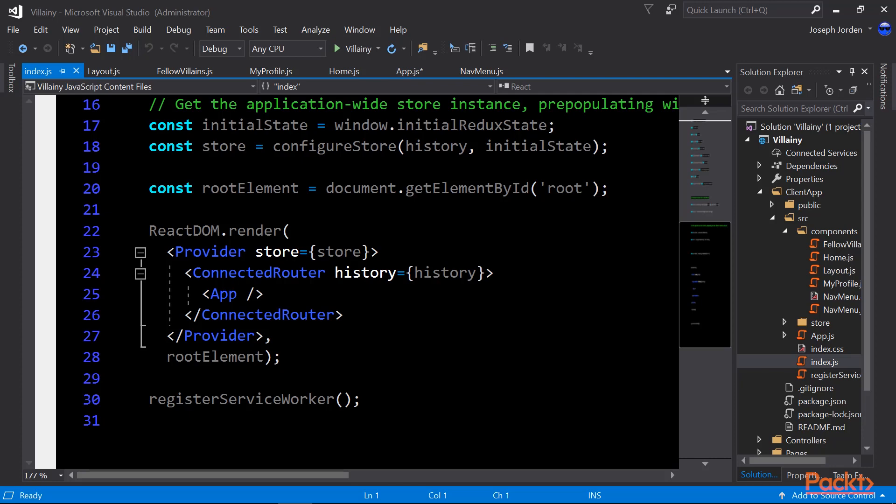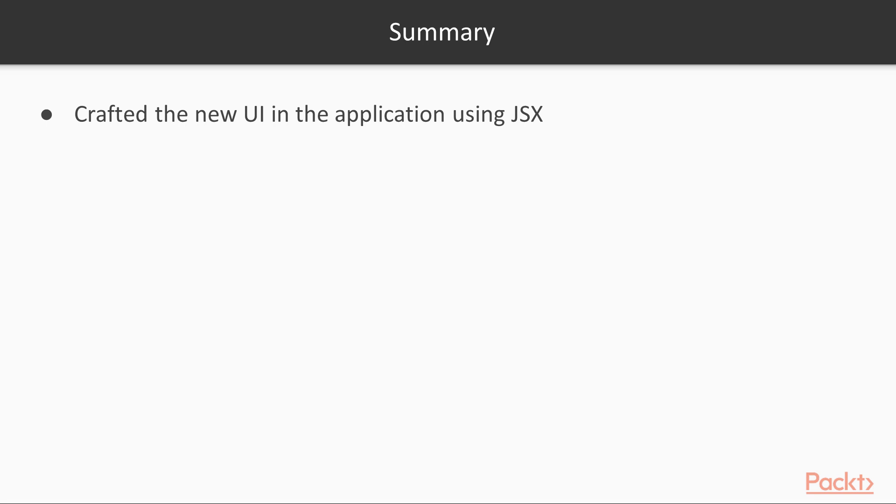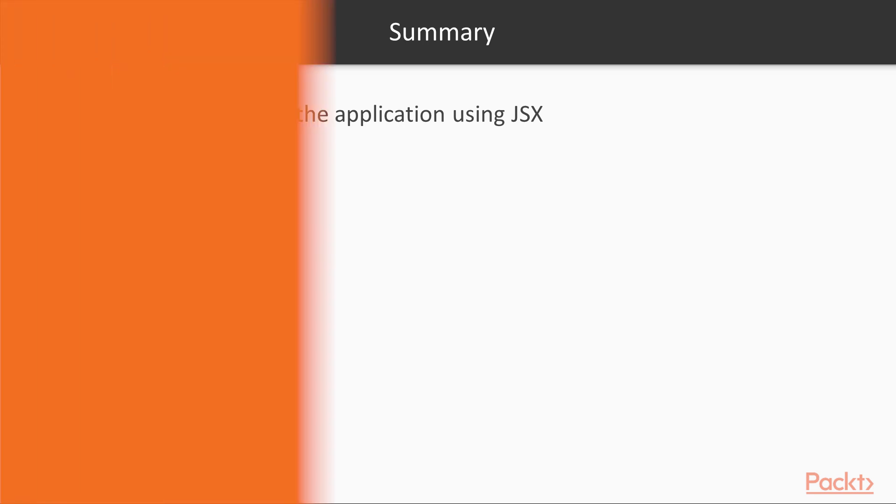Now, let's go ahead and jump back into a summary of what we've done in this video. So just a really brief summary of what we've done in this short video is we crafted the new UI using JSX. But we do have that new UI and it's using JSX. So in our next video, what I want to show you is how the UI actually looks and functions.